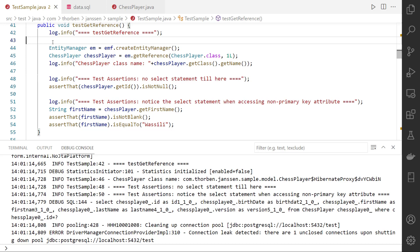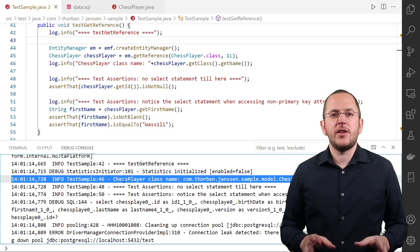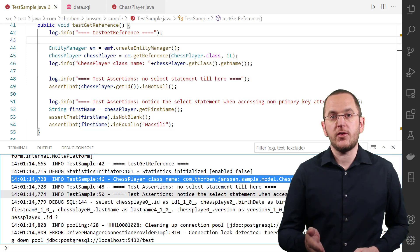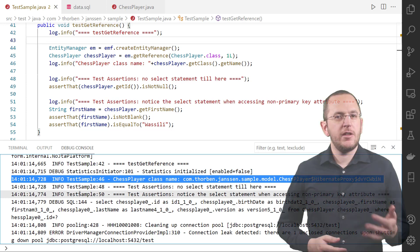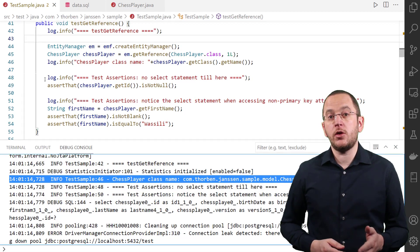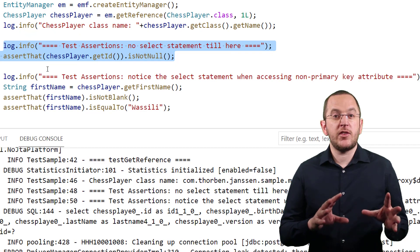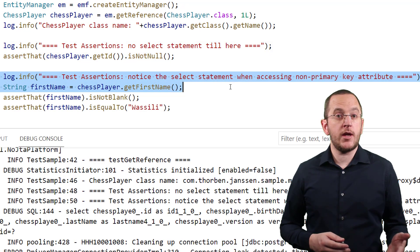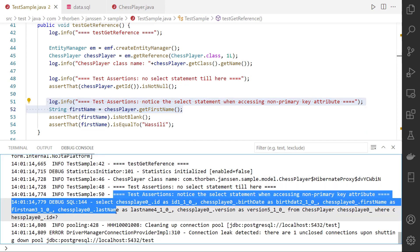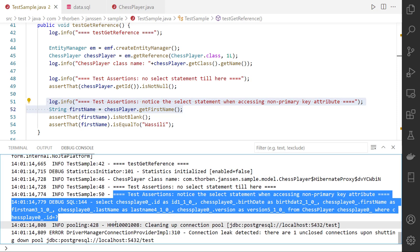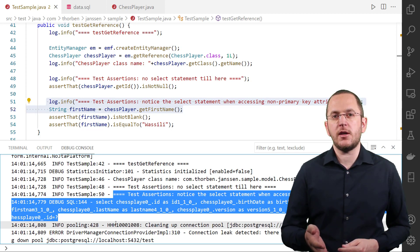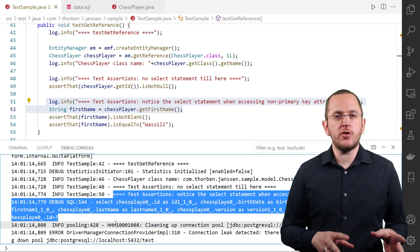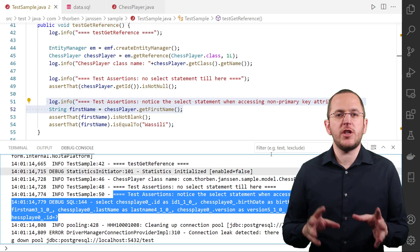In the log output when executing this test case, the first line shows that the call of the getReference method returns an object of a generated proxy class. Hibernate sets the primary key attribute when creating the proxy object, so it doesn't need to execute a query when you call the getId method. But accessing any of the non-primary key attributes requires a query — Hibernate generates and executes a database query that fetches all columns mapped by the entity class, plus additional queries for any eagerly fetched associations.